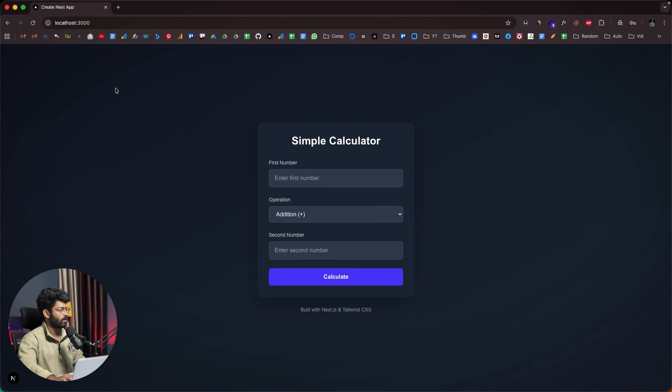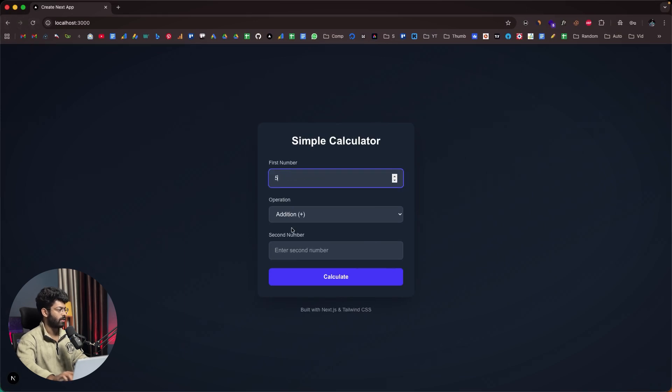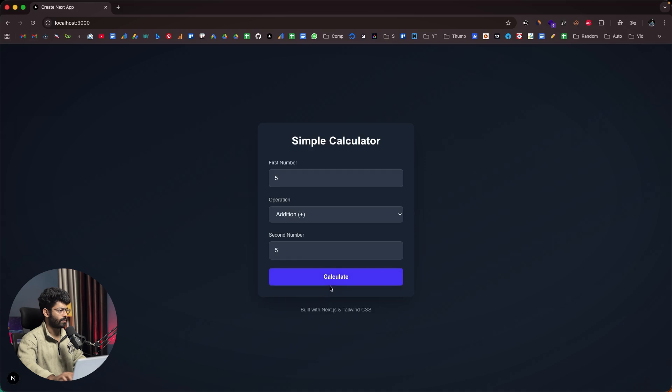Right now if I enter a random number like 5 plus 5, it should show 10, but now it shows 28.